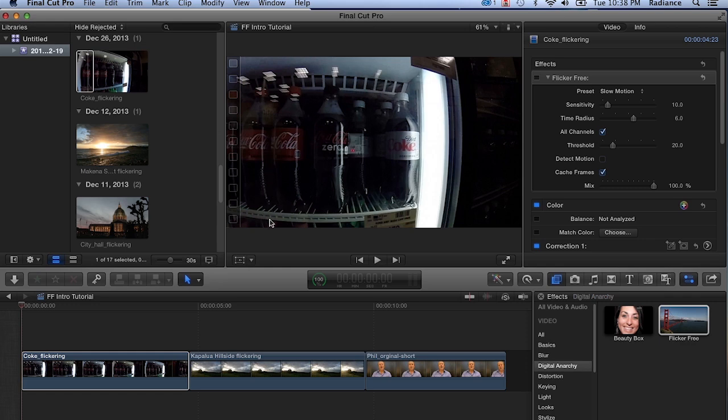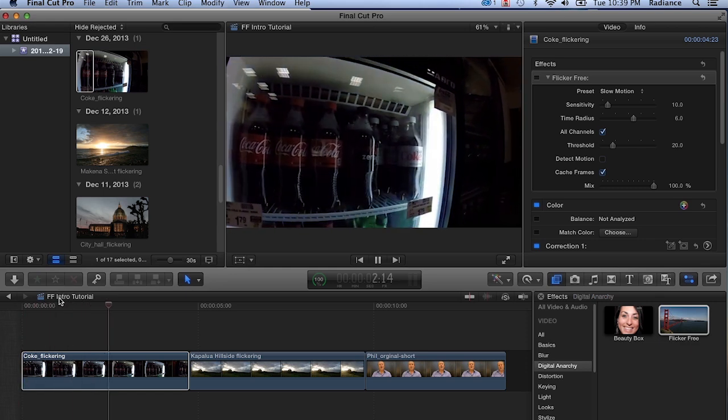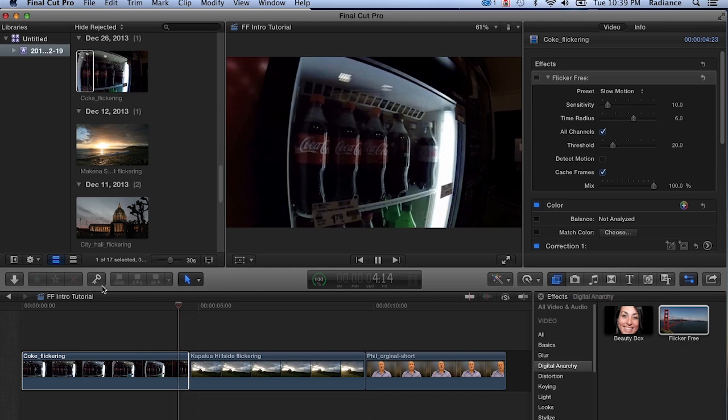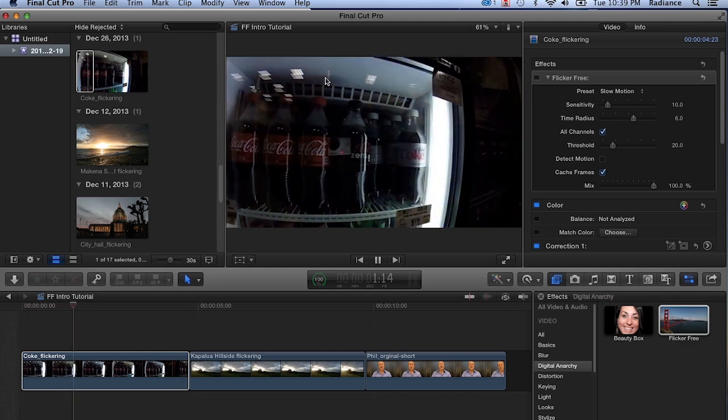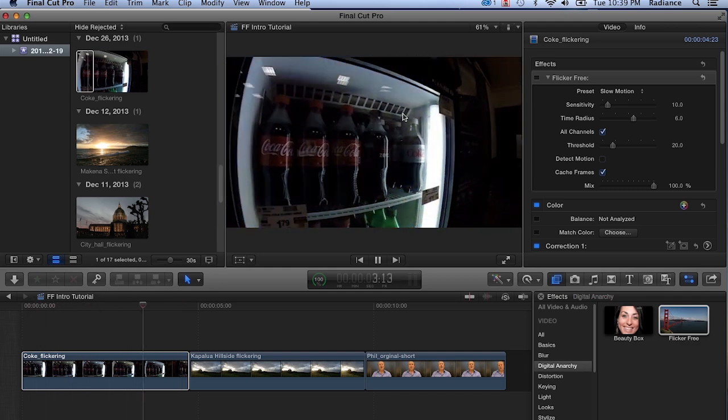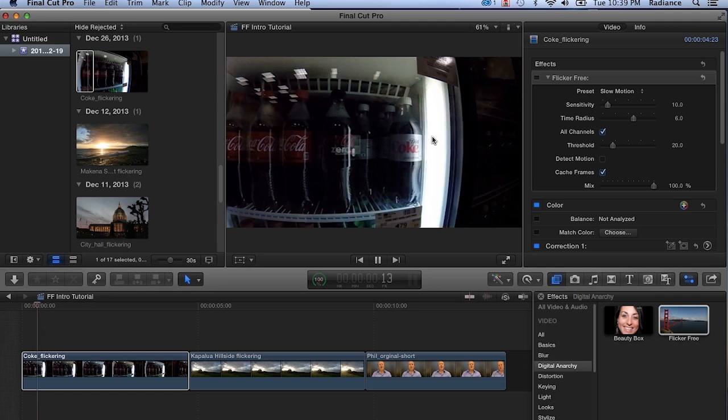The first thing we're going to look at is some slow-motion footage. What we have here is a Coke mini fridge that has a lot of flicker happening. You can see it really on the top here, it's pretty extreme, and it's being caused by the fluorescent light.